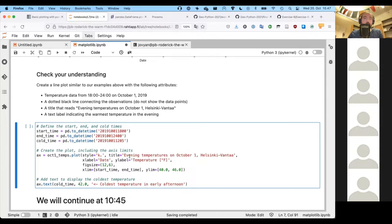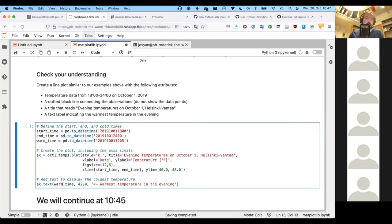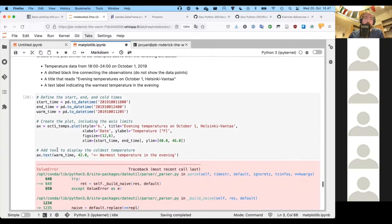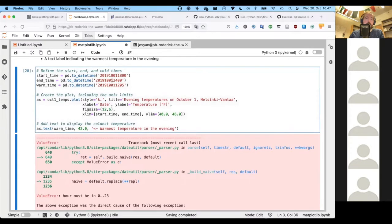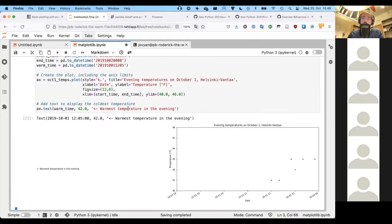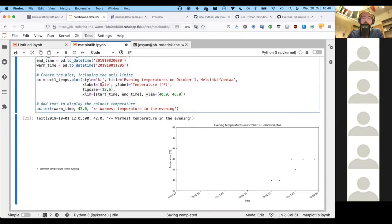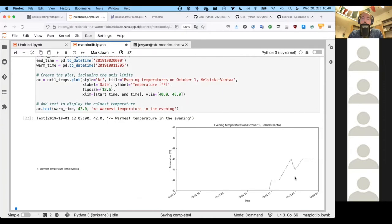If we run this, we still need to make our warmest temperature — 'warmest temperature in the evening.' We change 'cold time' to 'warm time' here, but we need to figure out what time that is. Running it confirms the error message: the hour must be between 0 and 23, so we need to use 00:00 on October 2nd for midnight. Running again, we need to use a colon instead of a single dot for the dotted line, since a single dot plots points as dots. Running that now gives us the dotted line.